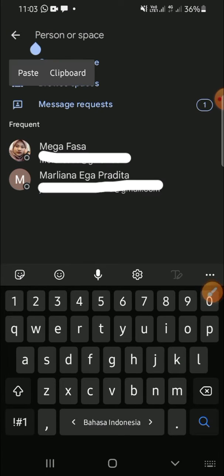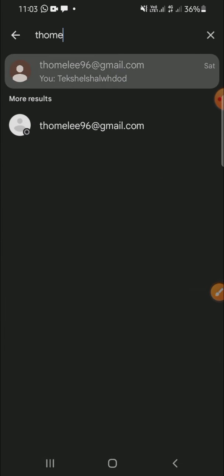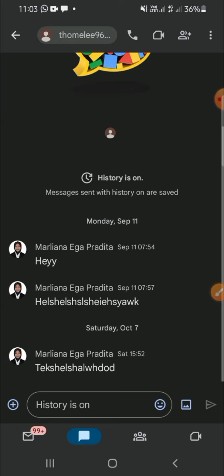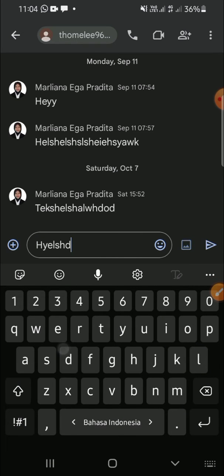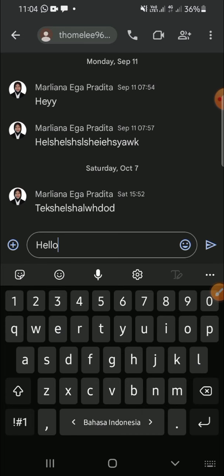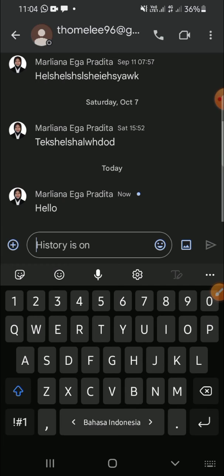Choose the person that you want to chat. For example, I'm going to chat this one. Click on the account that you want to chat, type your message right here, and don't forget to click the Send button to send the chat.